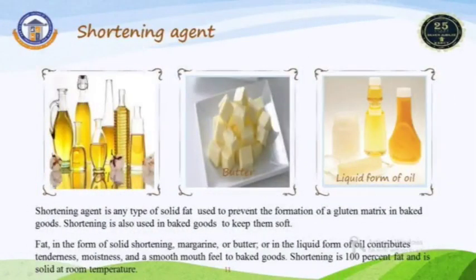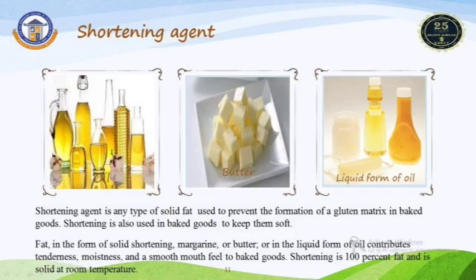The third major ingredient is the shortening agent. Shortening agents are a type of solid fat. Examples are butter, cheese, oil, animal fat, and liquid forms of oil. The uses of shortening agents in the bakery sector include preventing the formation of gluten mixture, giving softness to the final product, and contributing moistness, tenderness, and good mouthfeel to the final bakery product.